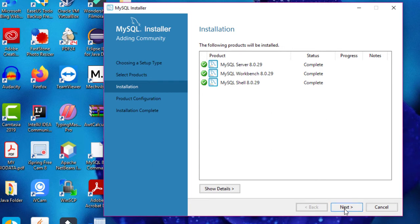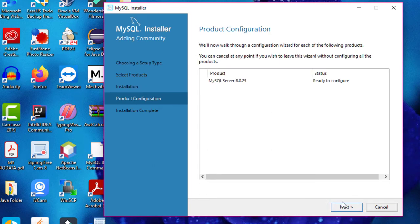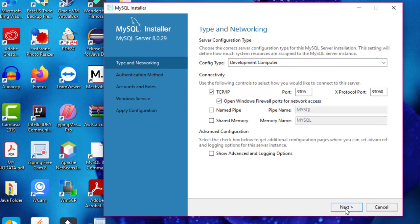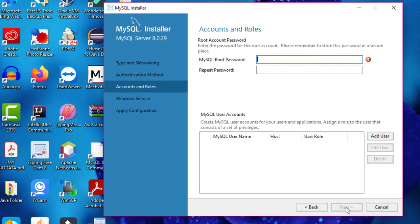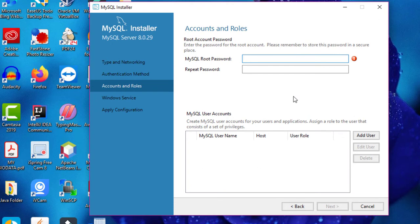Now just click the Next button again. Leave all the settings as default and click the Next button. Again leave it as default and click the Next button. Now in this window we have to set the MySQL root password.